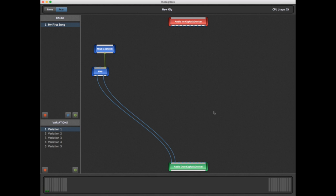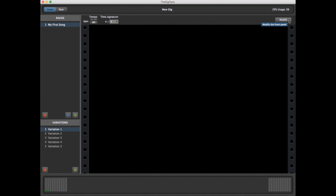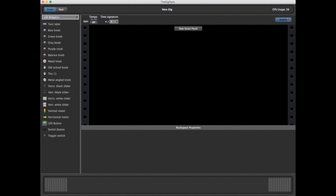Now that we've created a basic sound, let's go back to the front and create our first smart panel. A smart panel is essentially the face of the rack space we're creating.